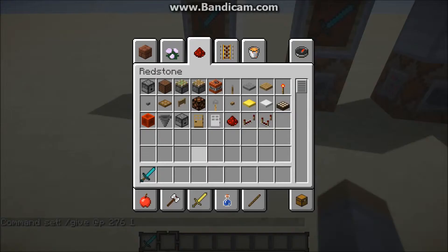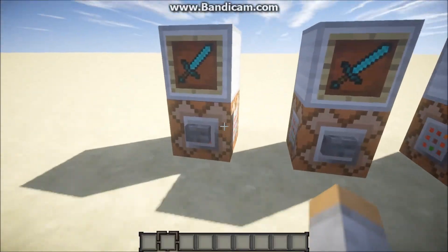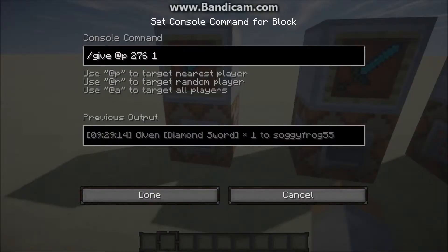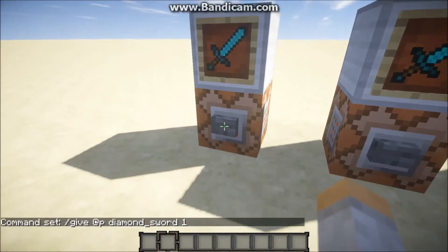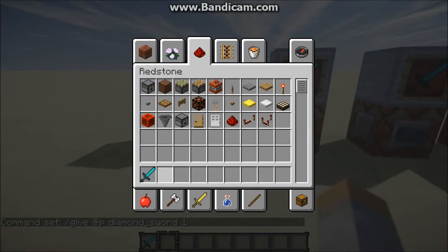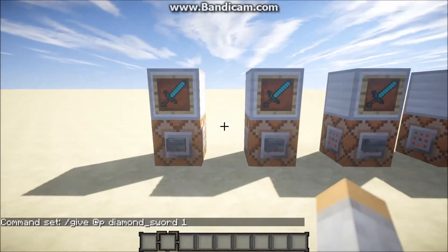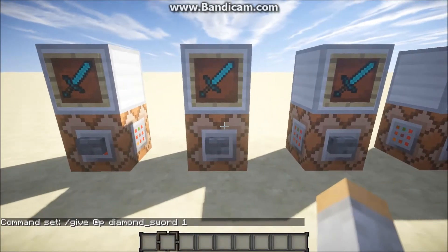So this will give you your diamond sword. As I said, you can use 'diamond_sword' as the name and it'll also give you a diamond sword. Now let's move on to the next one.